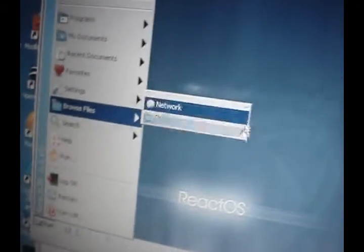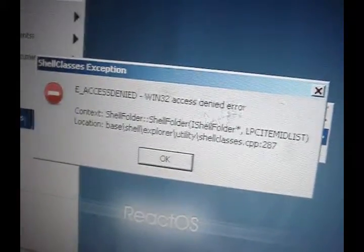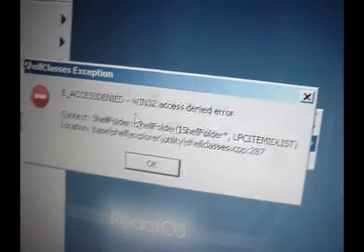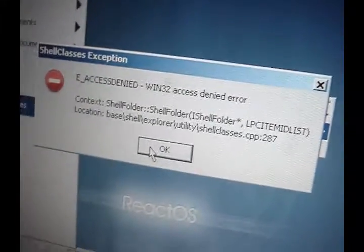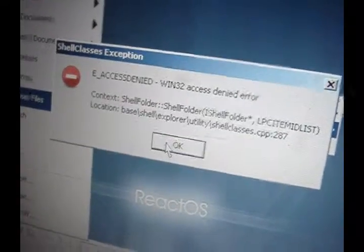It wasn't like that before. Oh, what's this? Shell class is exception. Access denied. Oop. Just look back and see what happened.